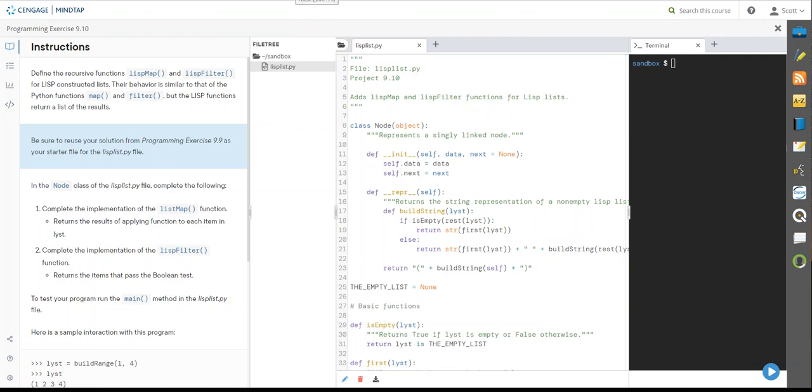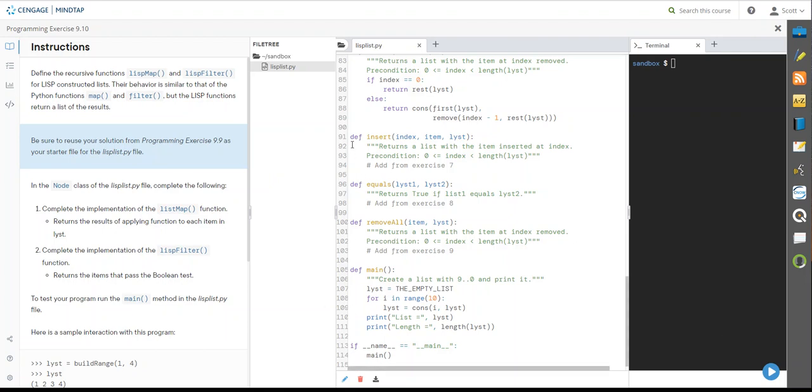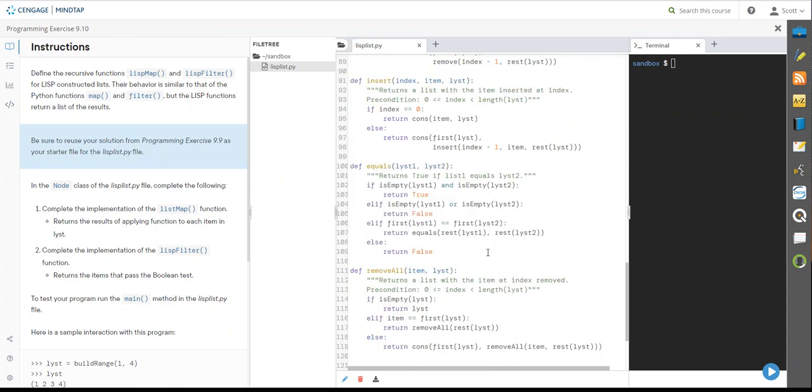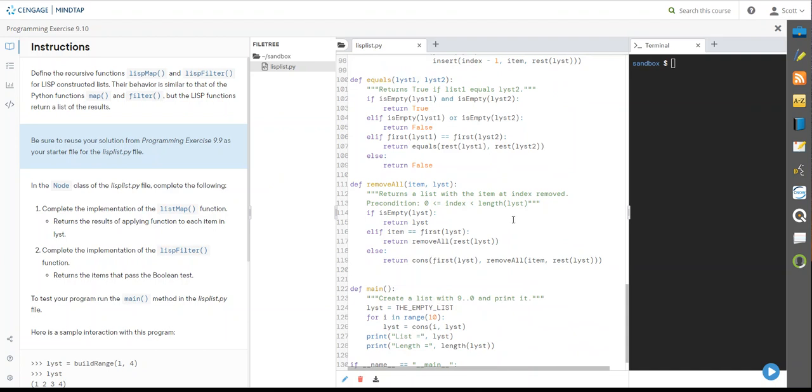All right, welcome back. We're at 9-10. We've got to pull some code from the last one, and I've got that. Let me drop it in. I need from insert all the way down to everything we had in that remove all. So there's those. That's everything we created.